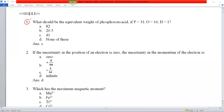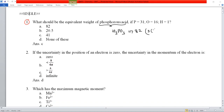Question number one: what should be the equivalent weight of phosphoric acid H₃PO₃? First we need to know the formula — phosphorus acid formula is H₃PO₃. If we calculate the molecular mass: three hydrogens (3×1) plus one phosphorus plus three oxygens (3×16), on simplification we get 82.